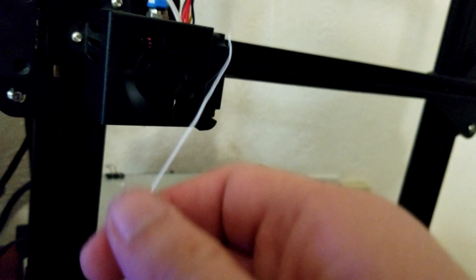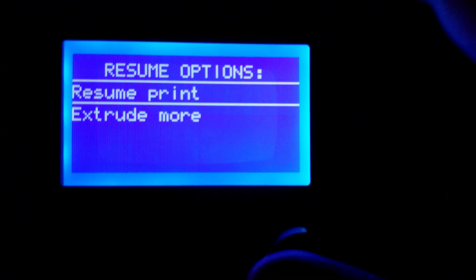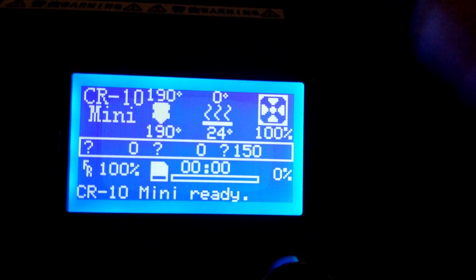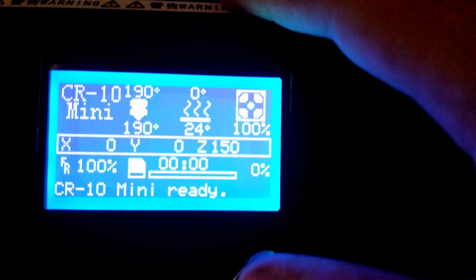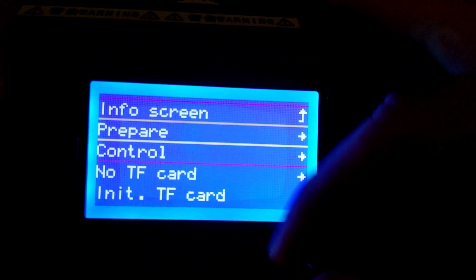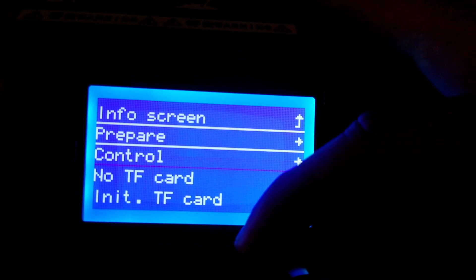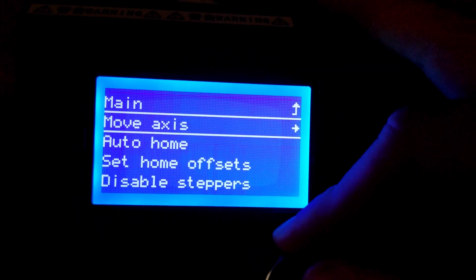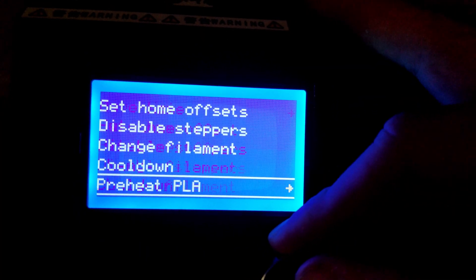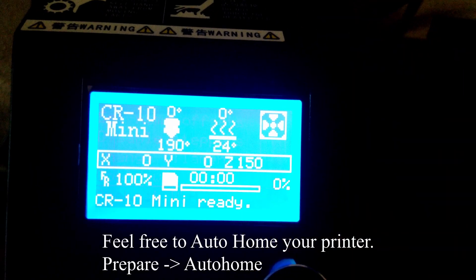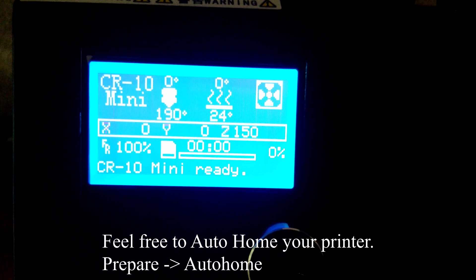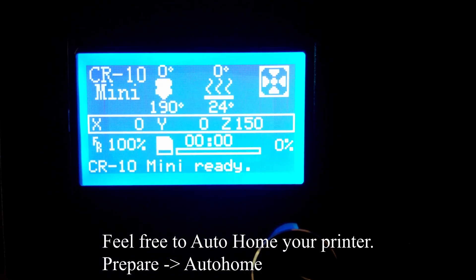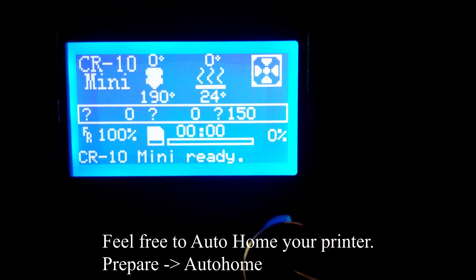Finally, the last step is going to be to cool down your printer. Like before, you're going to go to Prepare and scroll all the way down to Cool Down and let that nozzle get back to room temperature before you turn off your printer. And there you have it, you have successfully changed the filament on your Creality printer.